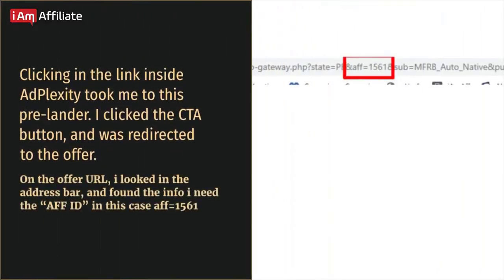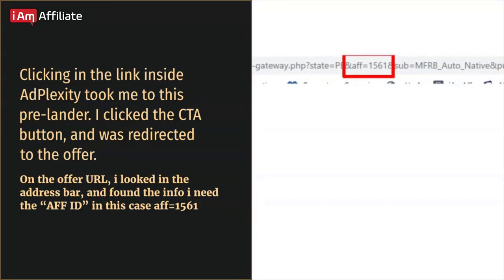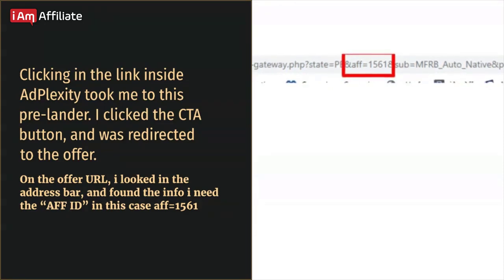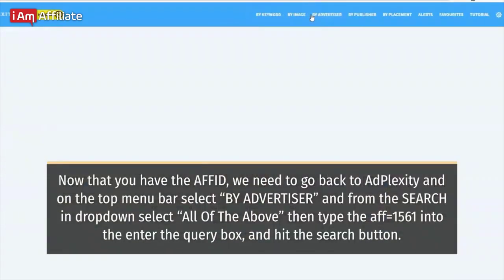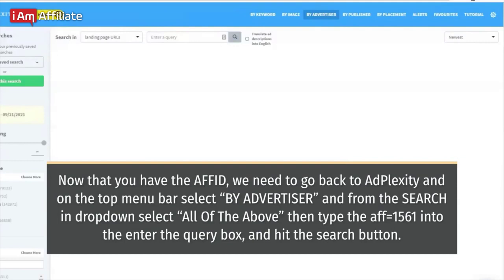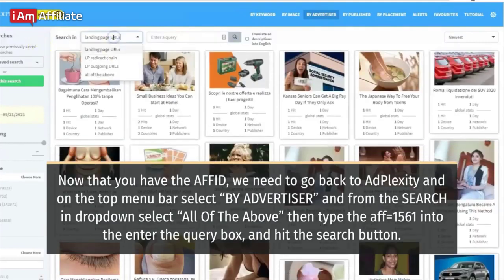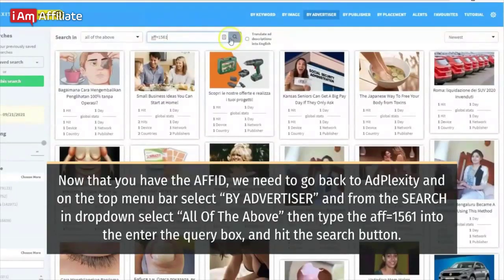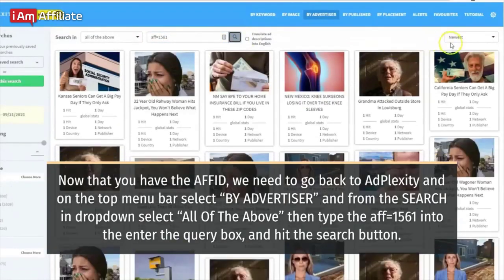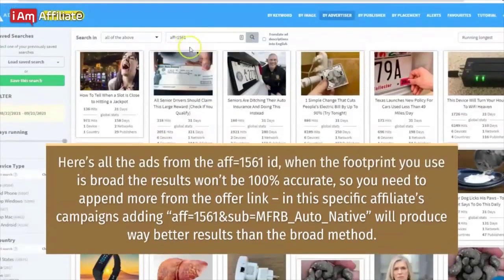Clicking the link inside AdPlexity took me to a prelander. I clicked the CTA button and was redirected to the offer. On the offer URL, I looked in the address bar and found the affid — in this case, 1561. Now that you have the affid, go back to AdPlexity, select by advertiser on the top menu bar, choose all of the above in the dropdown, then type 'aff=1561' into the query box and hit search. Here are all the ads from affid 1561.